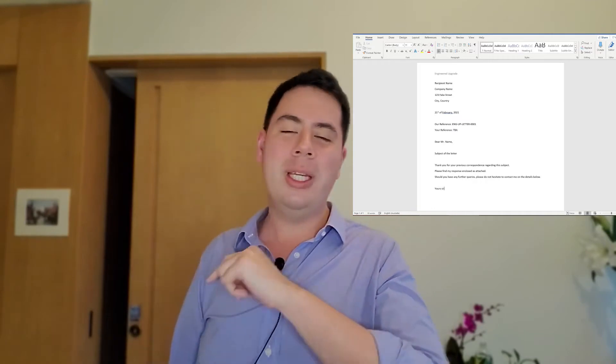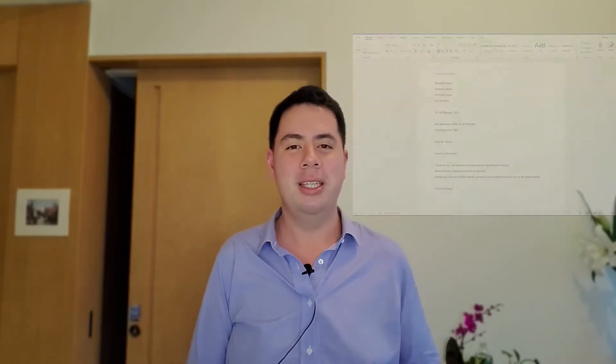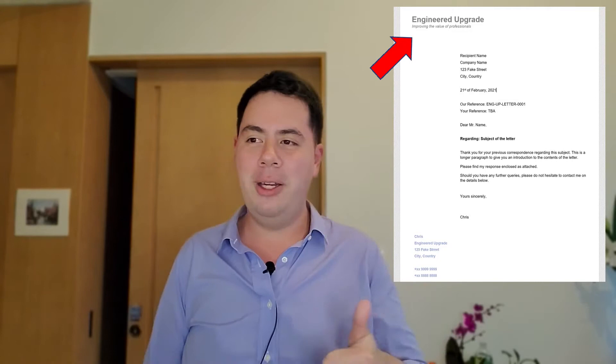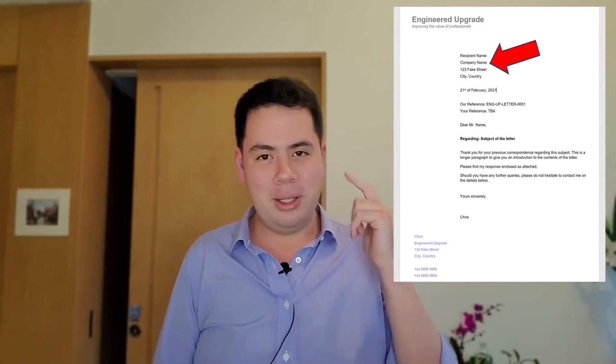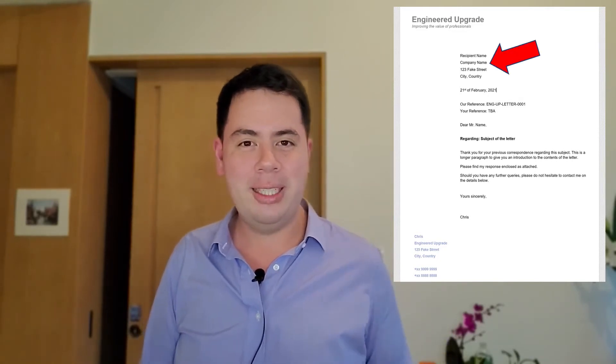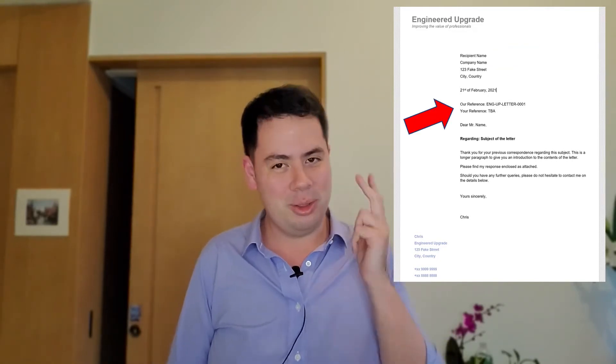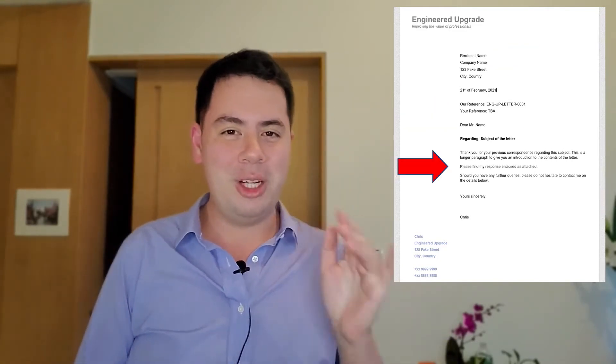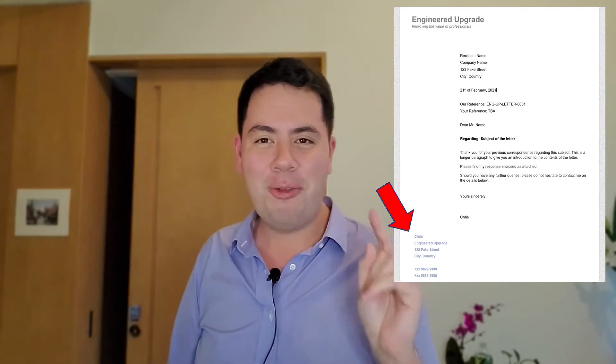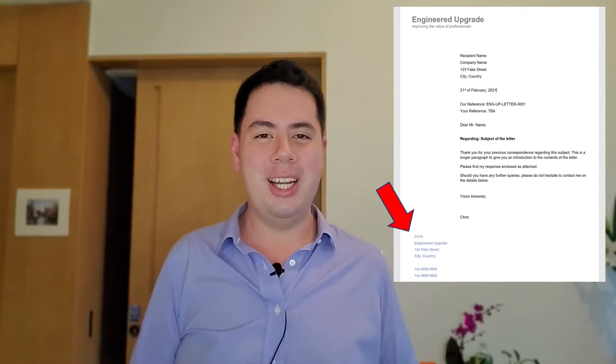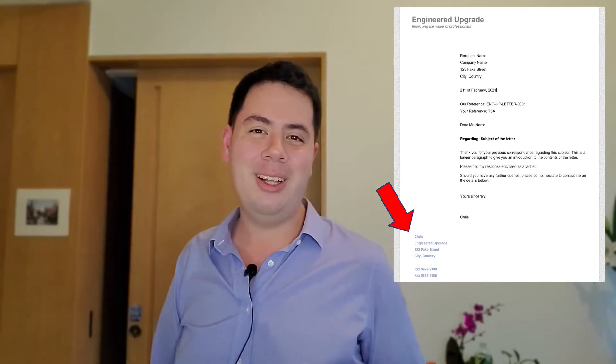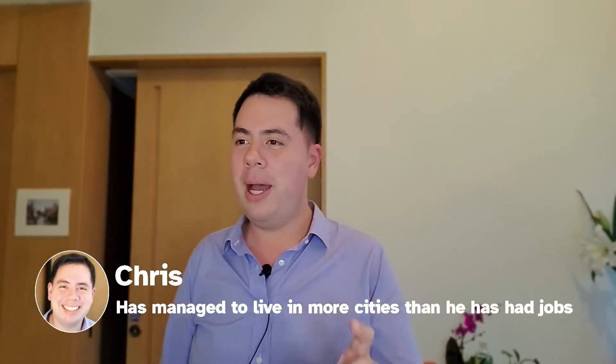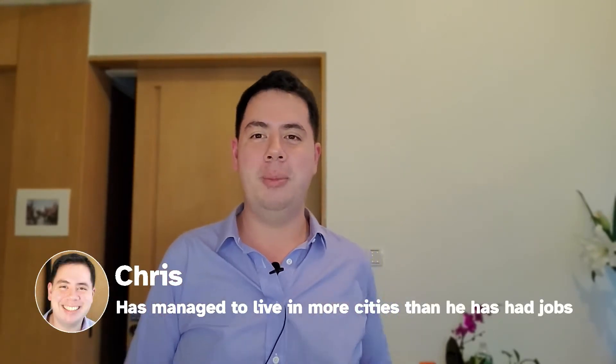This letter template has all the key features that I look for in a professional looking letter. It's got our logo, our header at the top, the address that we're sending it to, reference numbers, subject line, contents, and our from address in a nice graphical style off to the side. So they're the key things I look for in a letter and I want to share with you in this video how to go about doing each of these things in Microsoft Word.